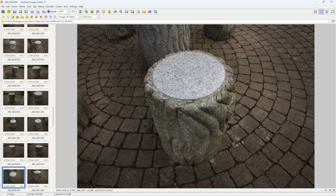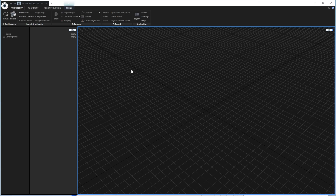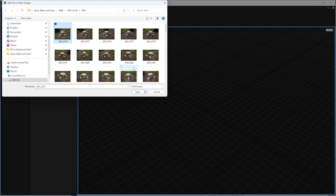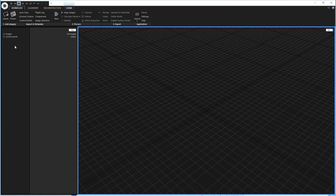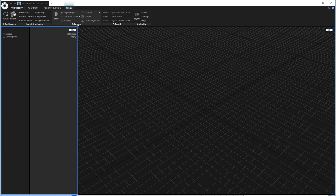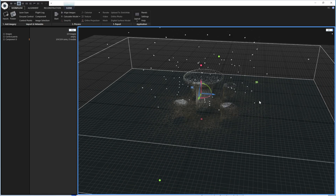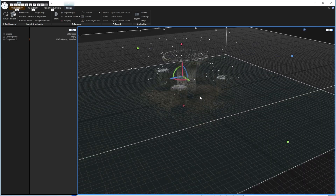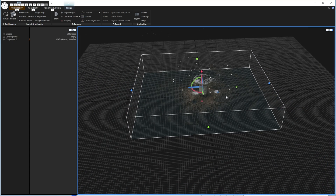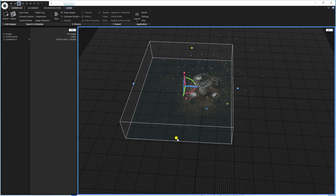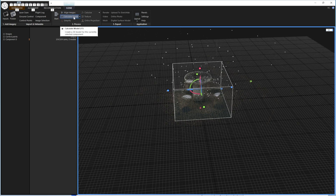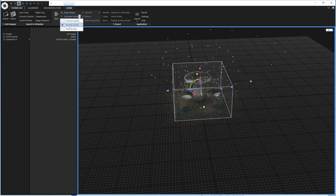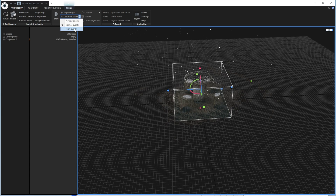There's plenty of photogrammetry software out there. I'm using Reality Capture. First, click Input and locate your folder to add all the images. Then go to Process, Workflow, and click Align Images. Once aligned, we only want the region up to a certain point, so move the bounding box to where you want. Then calculate the model — I'm going to click High Quality, though Normal Quality works fine most of the time.